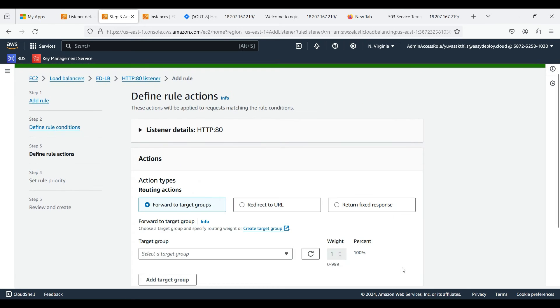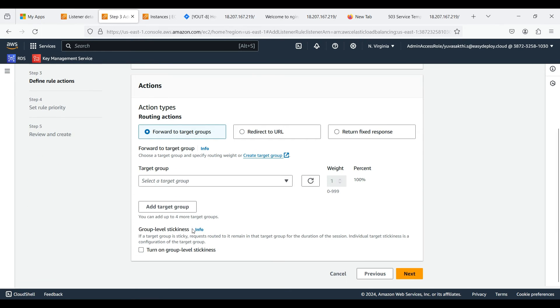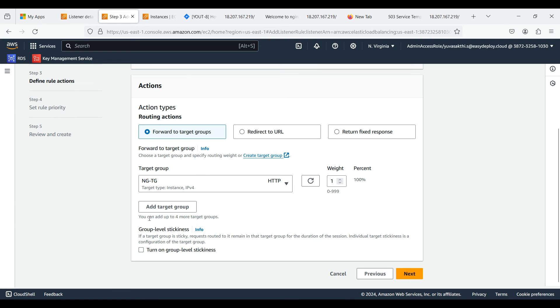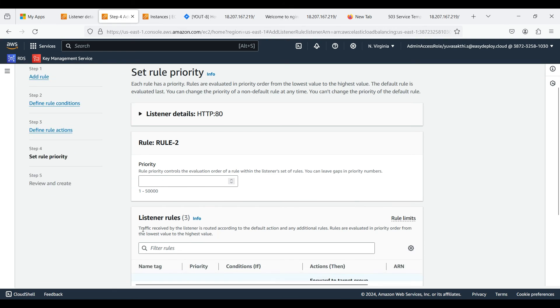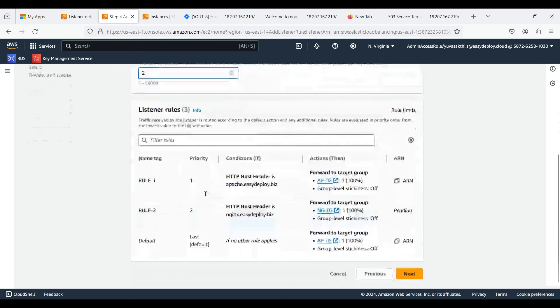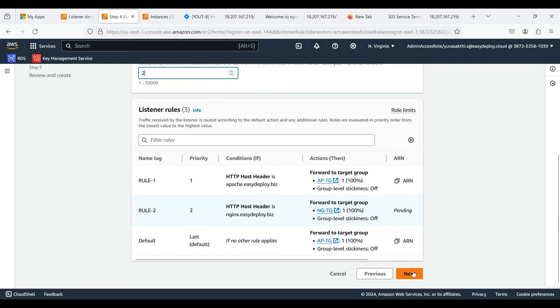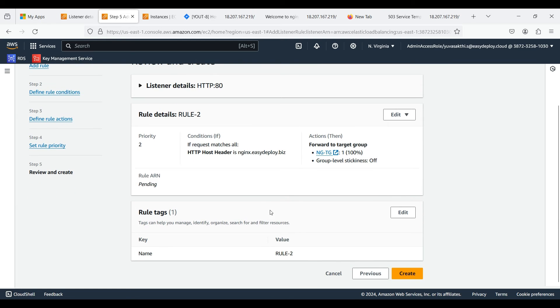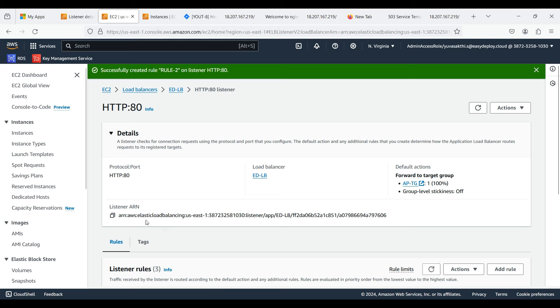Click next. Add the target group of our second web server, that is Nginx. Click next. We can give how many priority we want, that is our own choice. Click next. Now click create. Now our second rule is created.